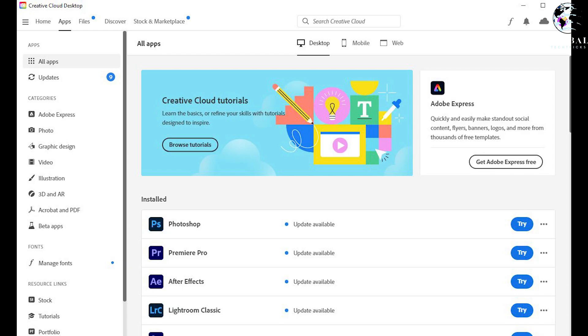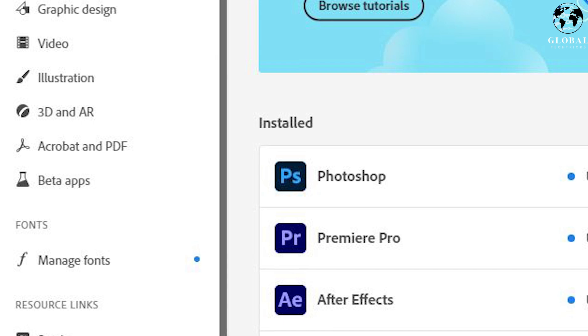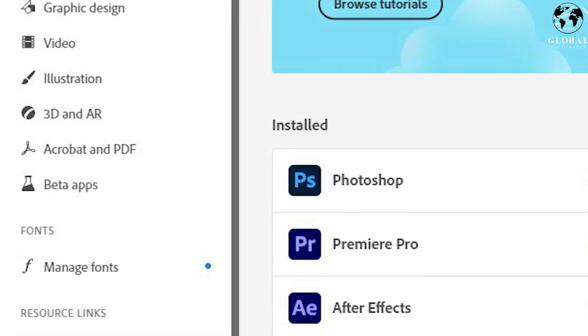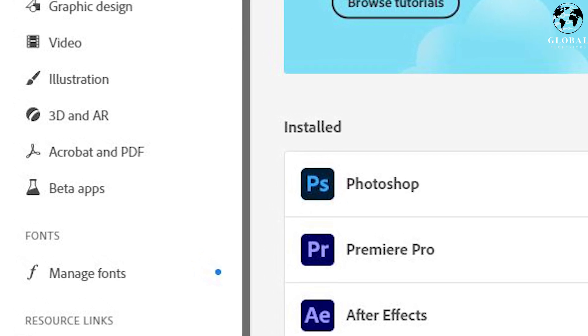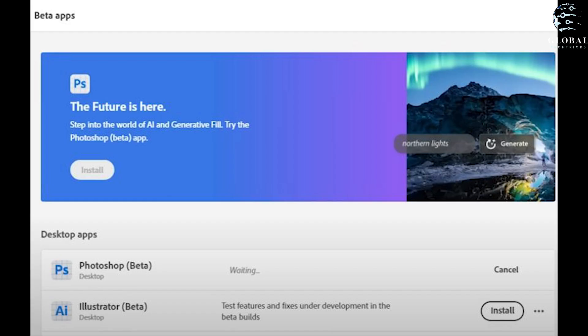Launch the Creative Cloud application and navigate to the Beta Apps section, located in the bottom left-hand corner. Look for a unique Photoshop icon within this section. Download the Beta version of Photoshop from there.